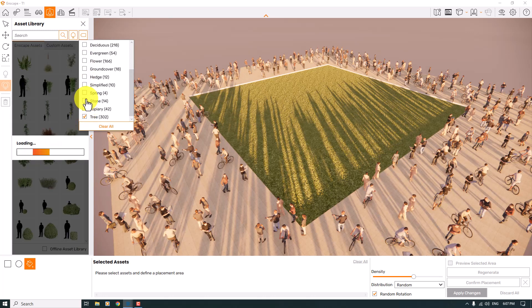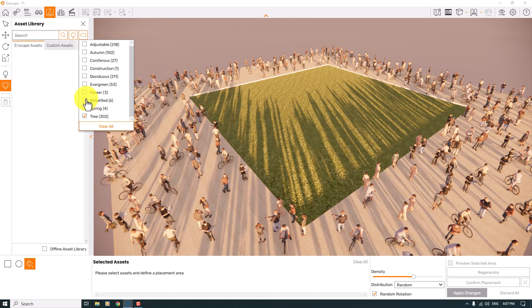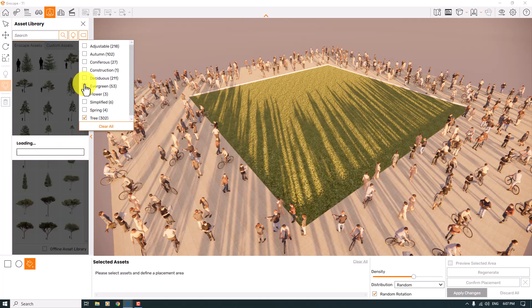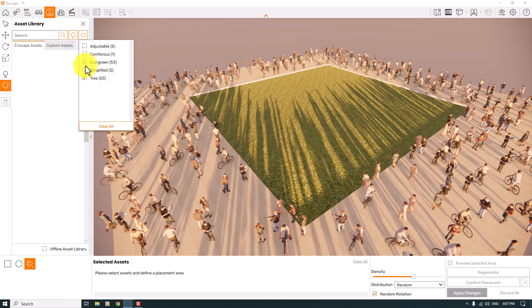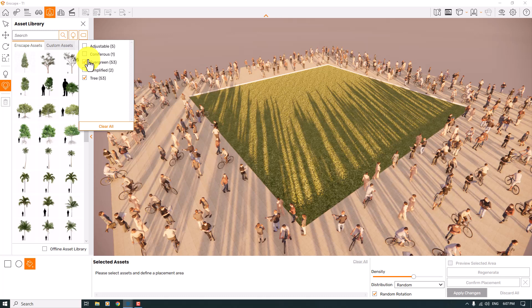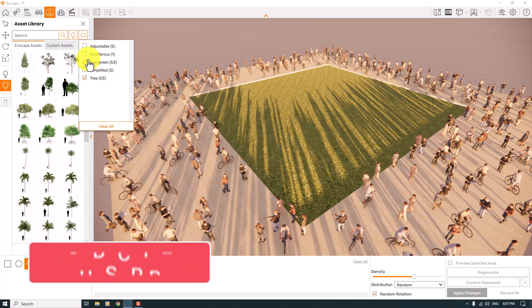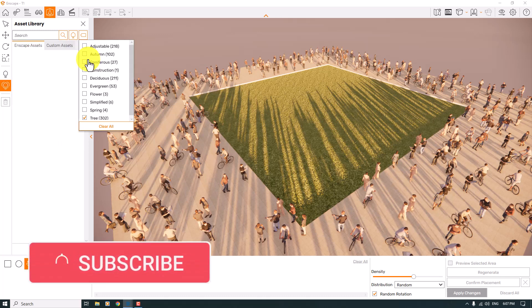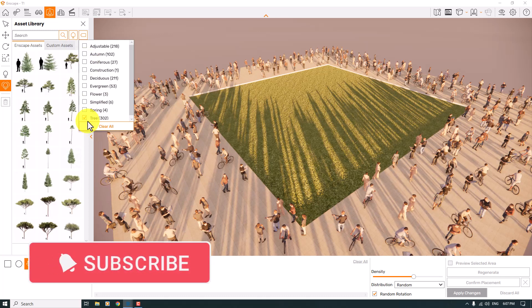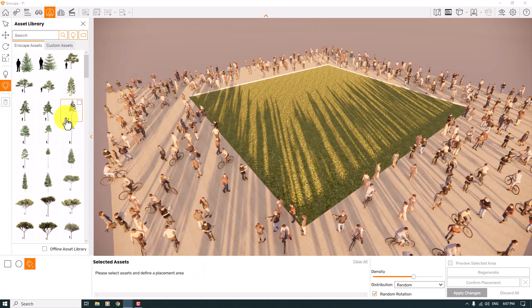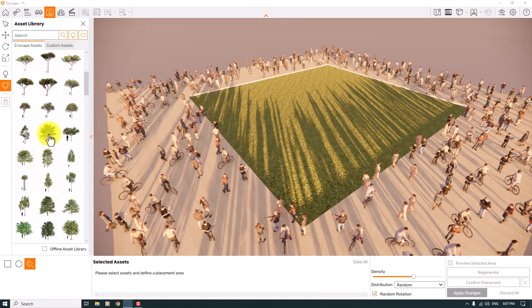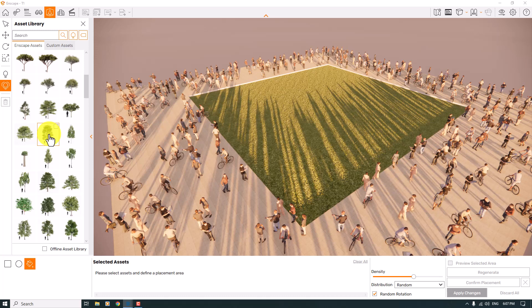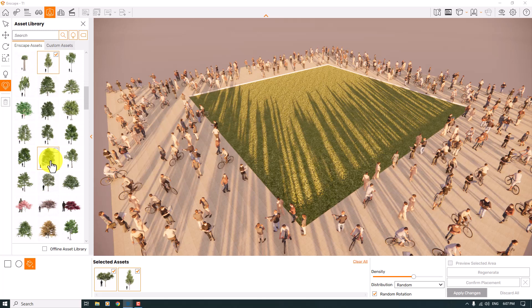You can uncheck it. It completely depends on you. I prefer to use the trees on normal mode, so I will select some of these trees. For example, this one and another one here, and another one like that.